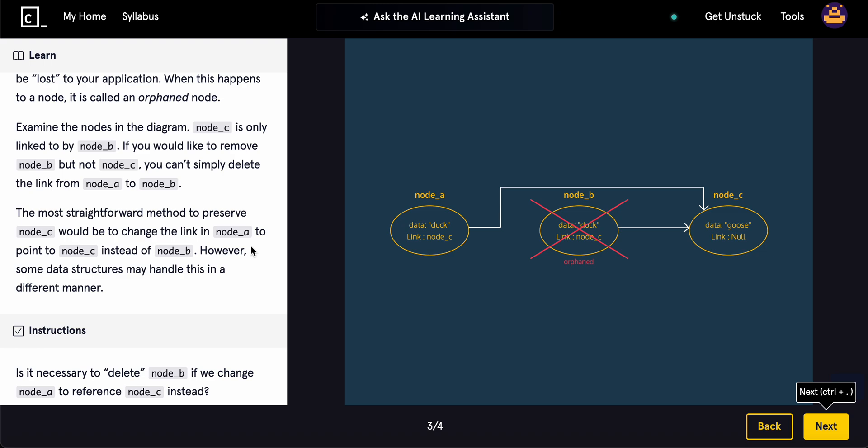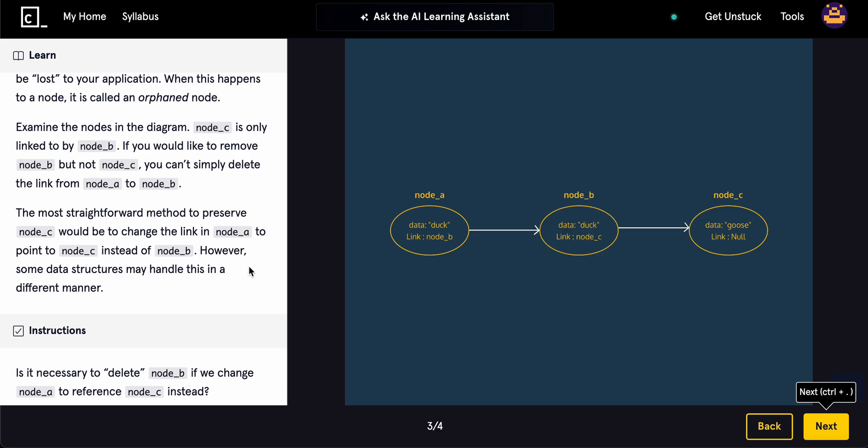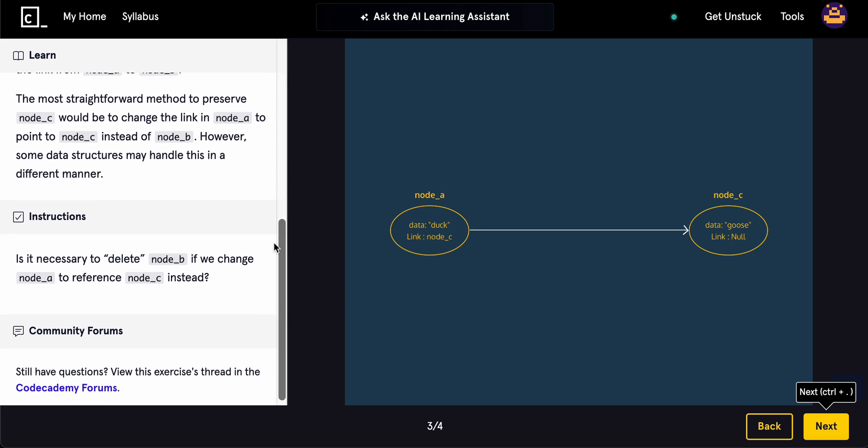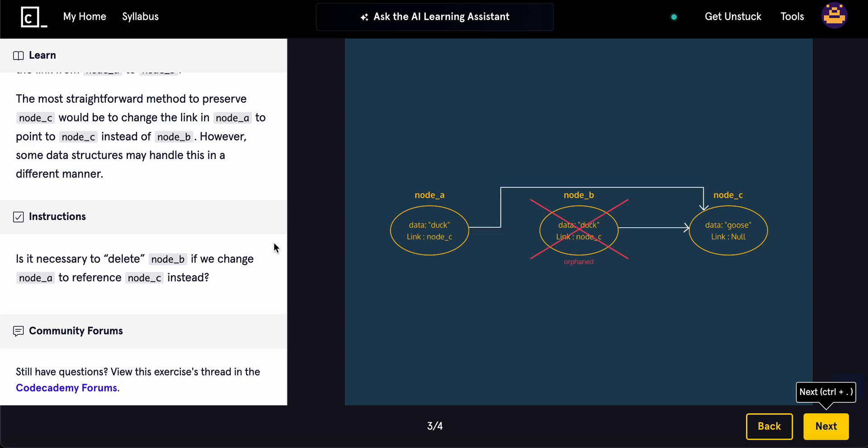So, the most straightforward path to preserve node C would be to change node A to point to node C instead of node B. However, some data structures may handle this in a different manner. Is it important to delete node B if we change node A to reference to node C instead?